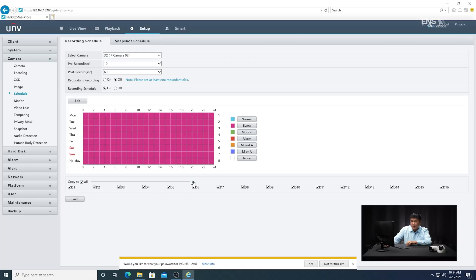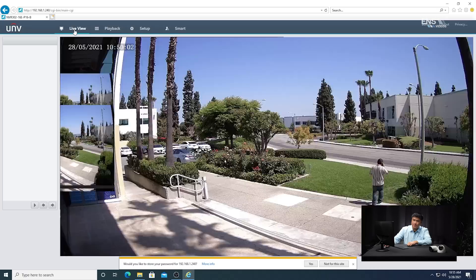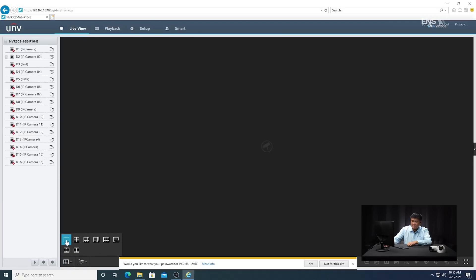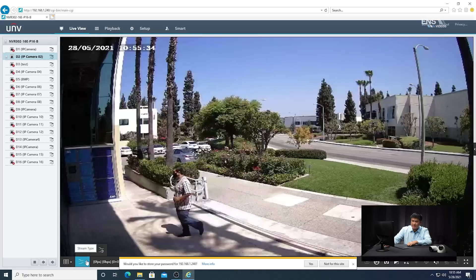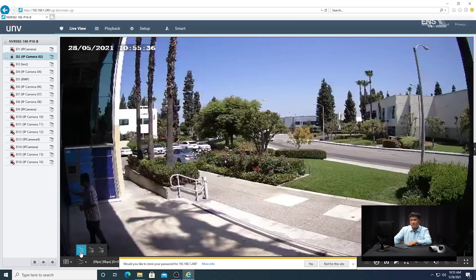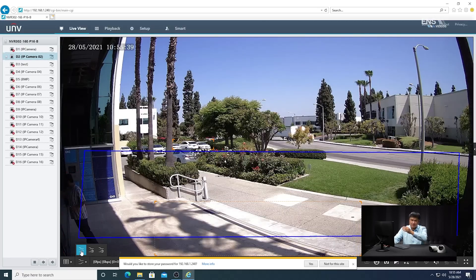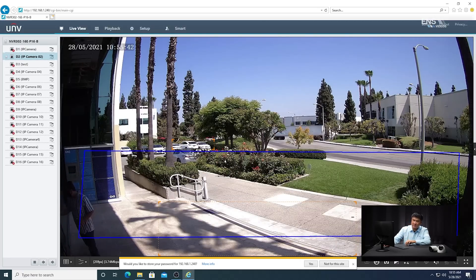Copy to whatever channels you want — all or just the camera you want. Once you do that, hit save. Then go back to the live view and select the single channel mode to visualize your camera. Don't forget to make sure it's set to master stream, because substream is set by default. If you set it to master stream, you're going to see the detection region and the analytics covering it.